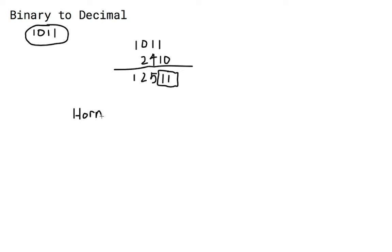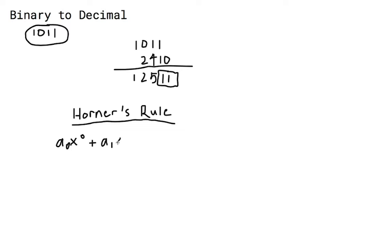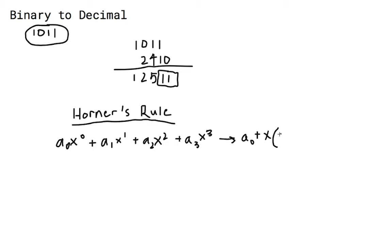This method that I just showed you actually uses a mathematical concept called Horner's Rule. Horner's Rule takes a polynomial such as this and converts it into an expression that eliminates the need for exponential computations. The method that I just showed you is a direct usage of that expression.